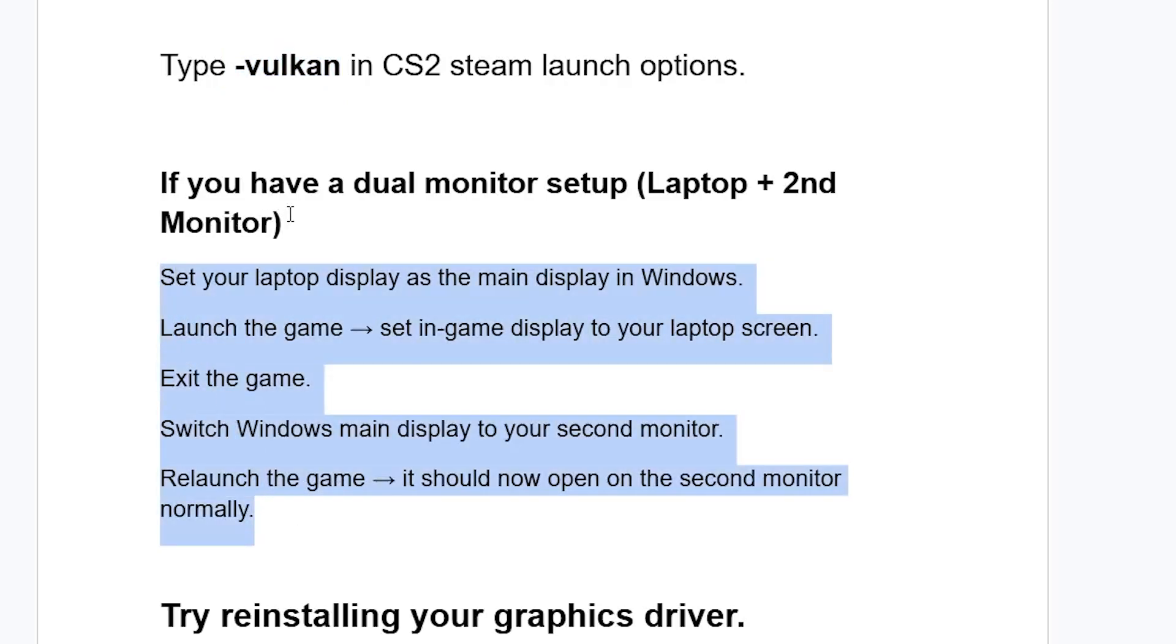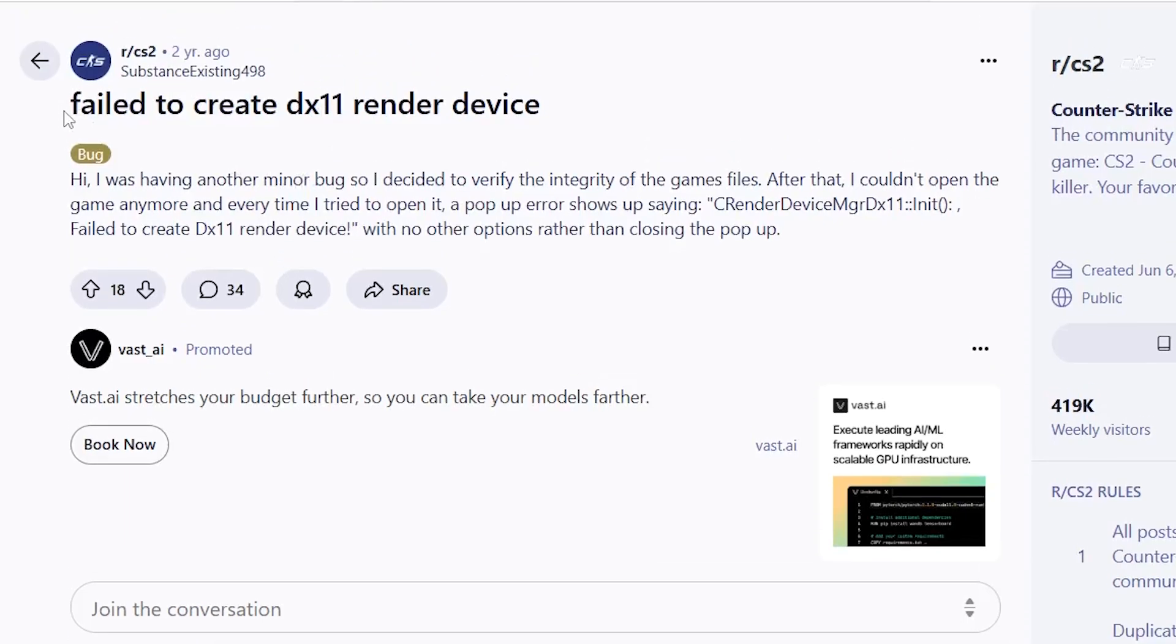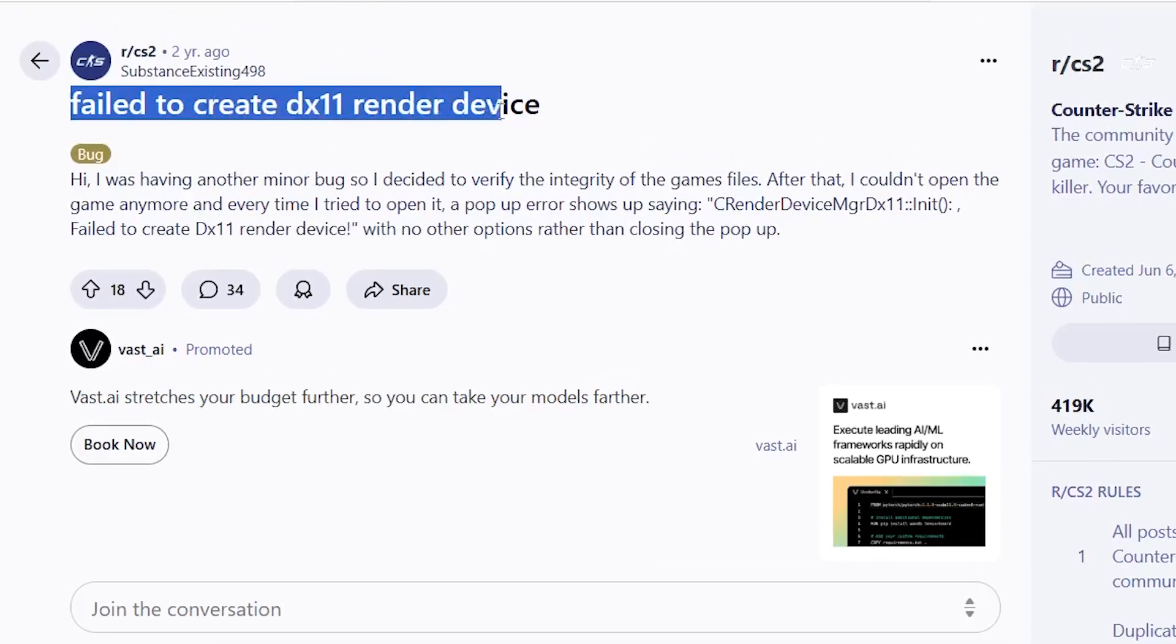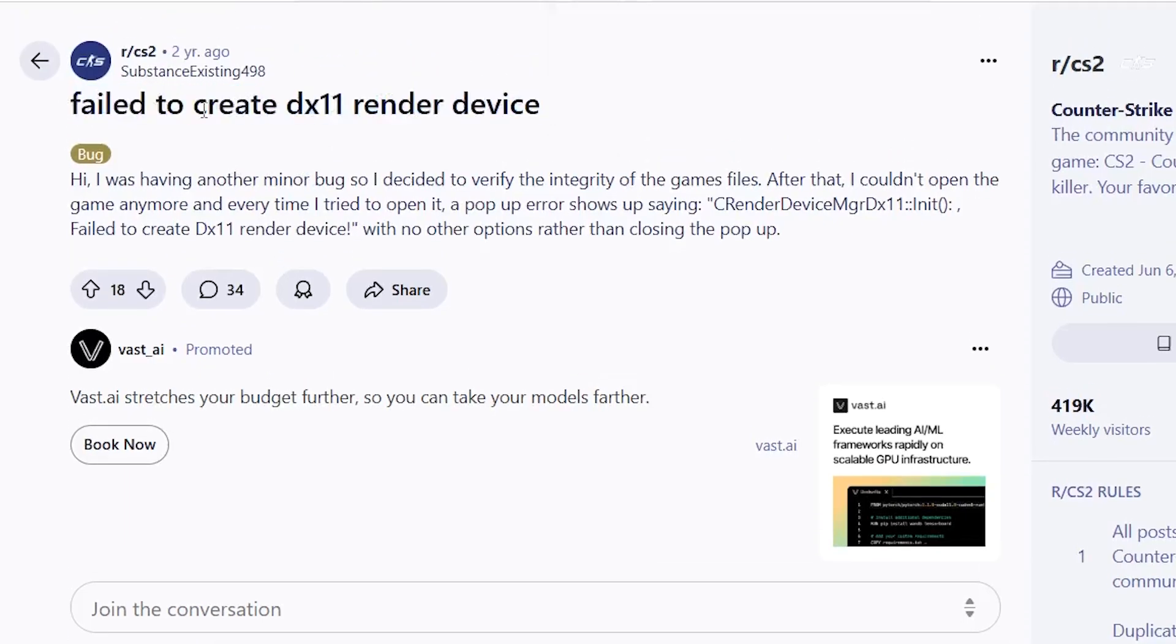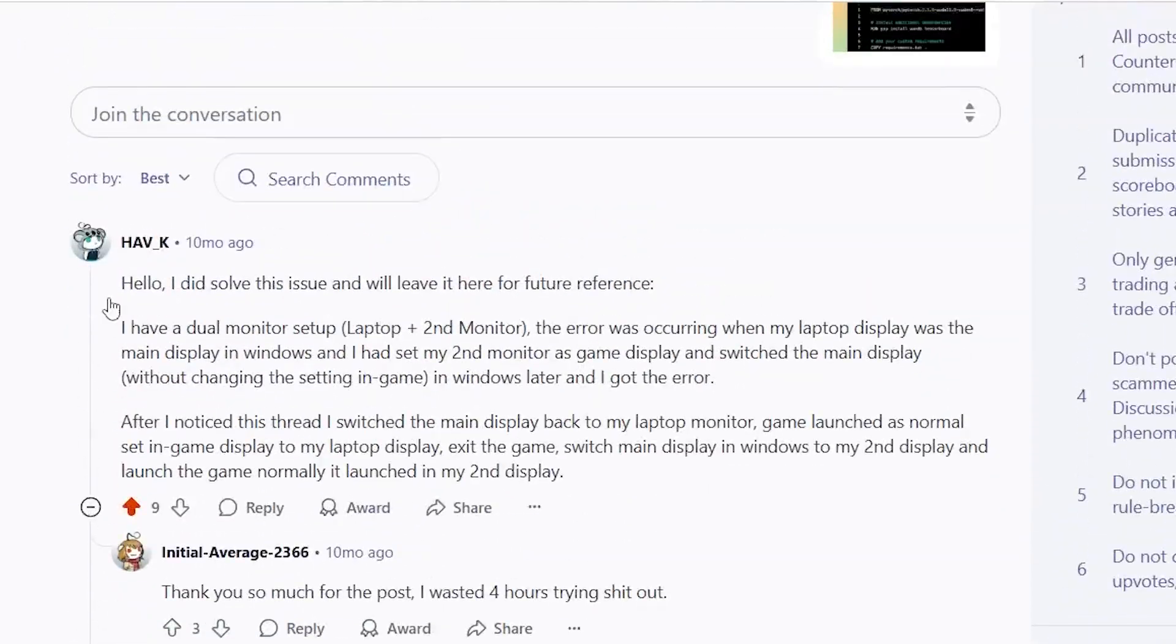If you have a dual monitor setup, like a laptop and a second monitor, make sure to follow these instructions here. I actually found this helpful guide from the CS2 subreddit. Someone is facing the exact same error, as you can see here, failure to create DX11 render device. And someone just provided this helpful guide.